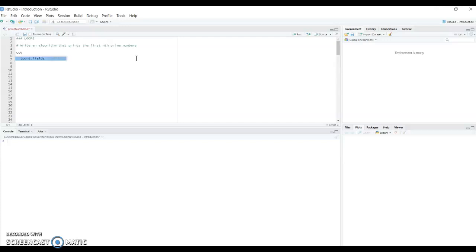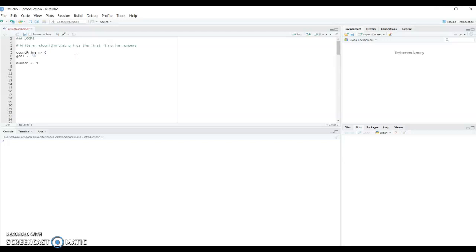To start, we need a variable to count the number of prime numbers, so count_prime, and we will initialize it as zero. Then we need our goal of prime numbers, and we will initialize it as 10. We also need the number we will be testing, so we initialize number as 1.